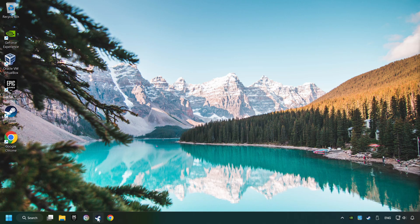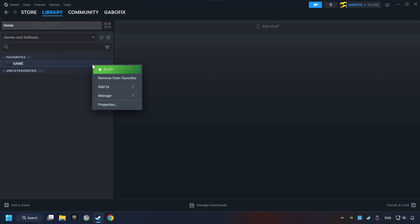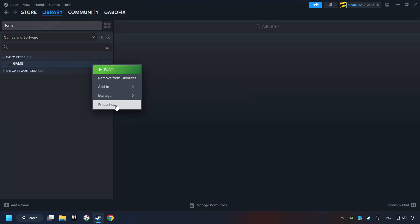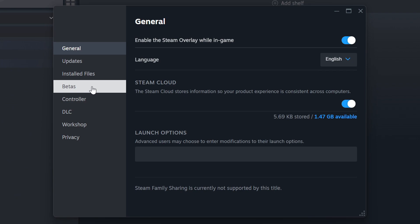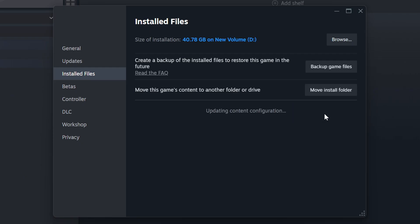Start up Steam. Click on the Library and search for the game. I created a file called Game for this video, so don't let that confuse you. Right-click on it and choose Properties. Click on the Installed Files. Then click on the Verify Integrity of Game Files button. Wait until it finishes.